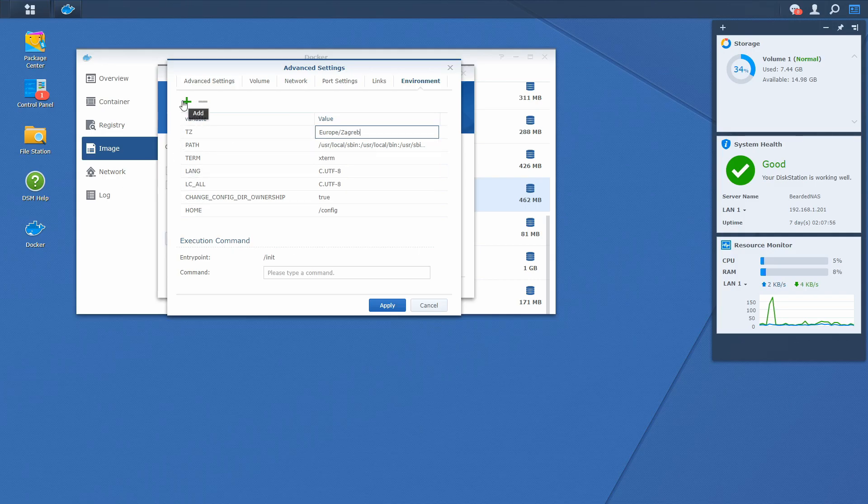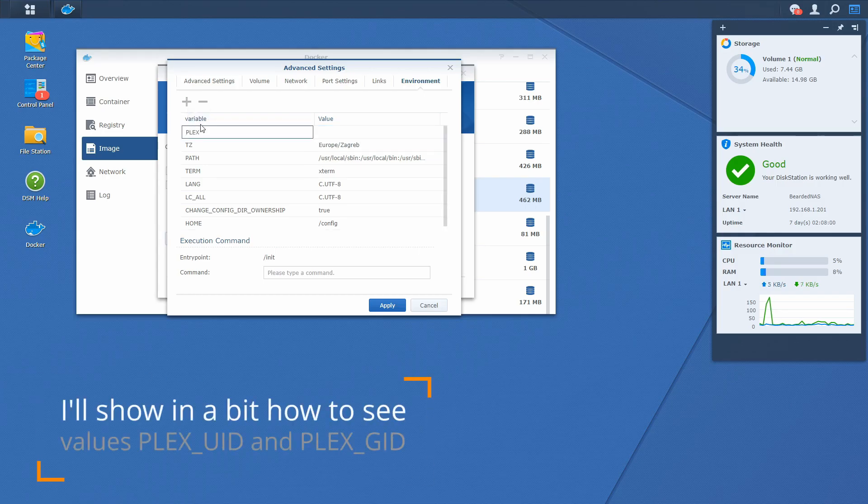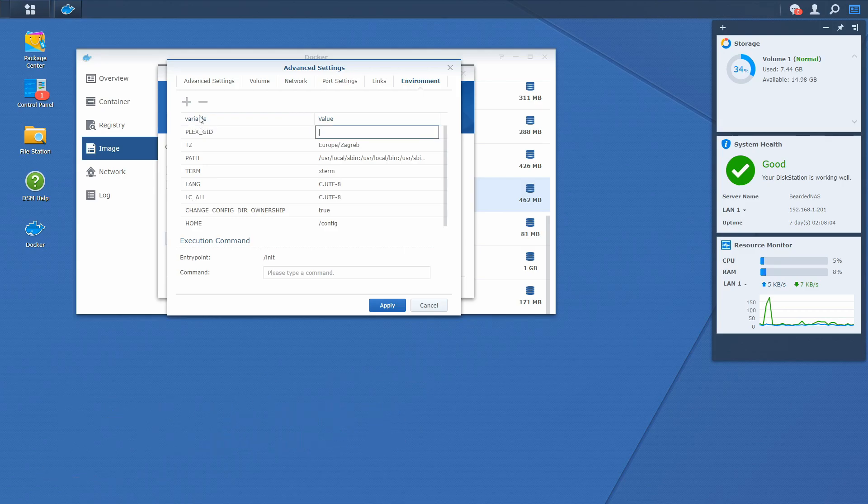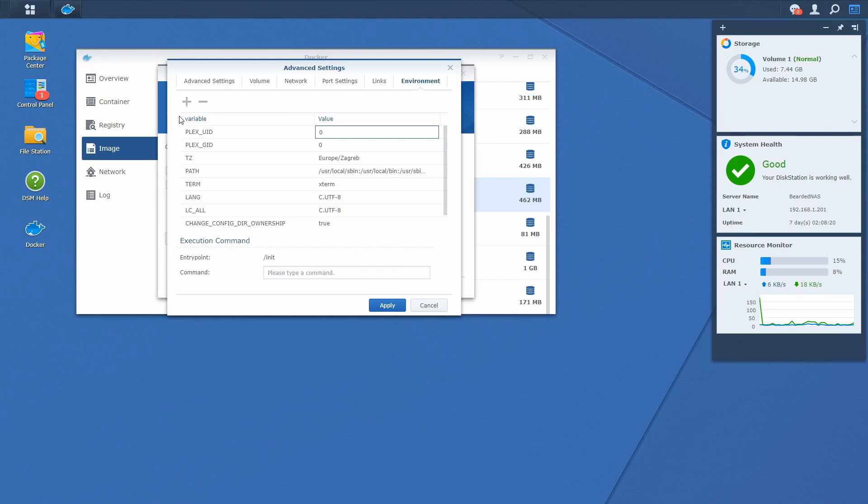We will define Plex group and user ID. So Plex get zero and Plex user ID also zero. Let's just verify once again if this is correct or not.